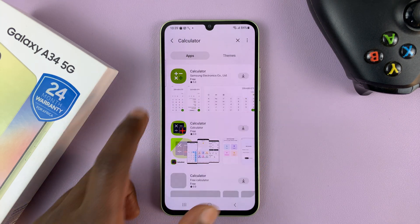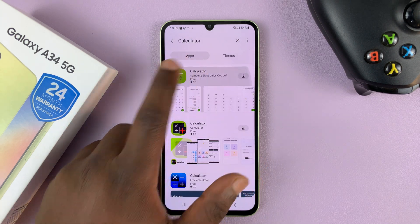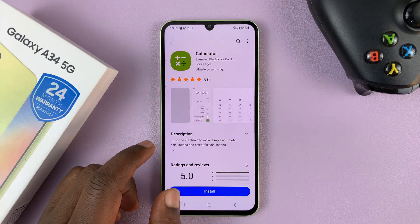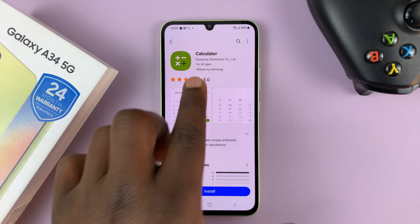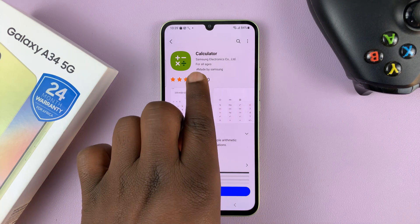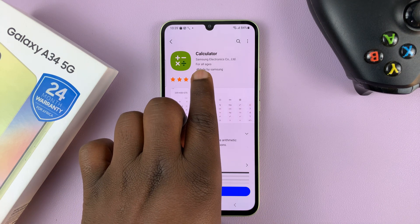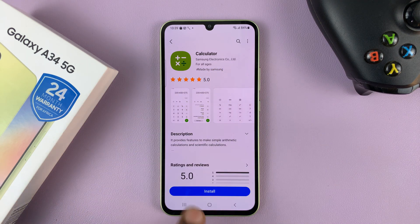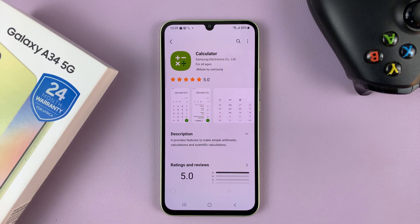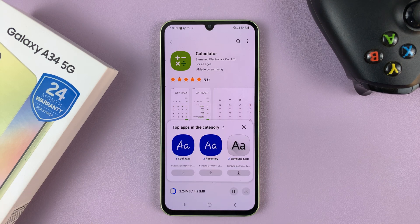Once you do that, you should see the Samsung calculator. Tap on it, and as you can see, this one is from Samsung Electronics. So go ahead and install that Samsung calculator.